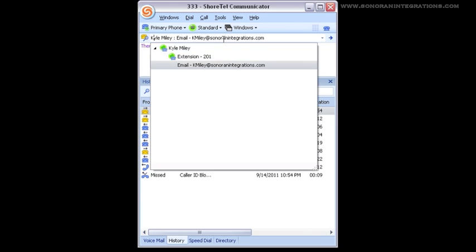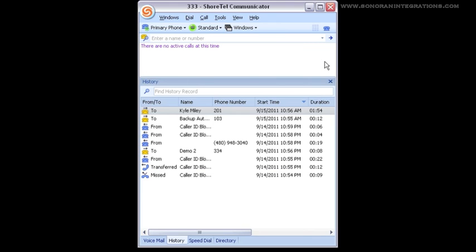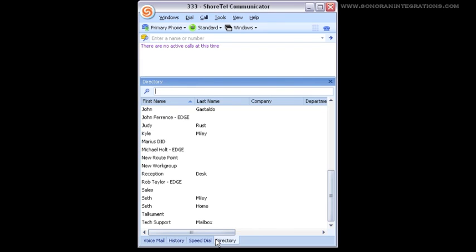If you notice in the directory on the communicator, it includes the entire Shortel directory. But it also includes the contacts imported over from Outlook. It can also include speed dials and any manually added contacts that are in your directory.